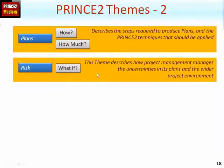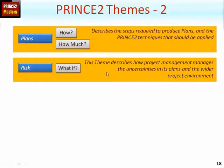The RISK theme covers the WHAT IF aspects. This describes how project management will manage the uncertainties in its plans. A risk can be a negative threat, as well as a positive opportunity, and should cover all risk within the wider project environment.